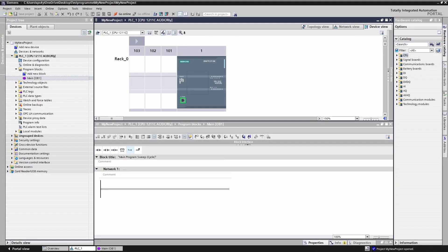Alright everyone, we have now installed the TIA portal together. This sets the foundation for chapter 2 of the PLC basic course. I am really excited to introduce you to our first real project. See you soon!